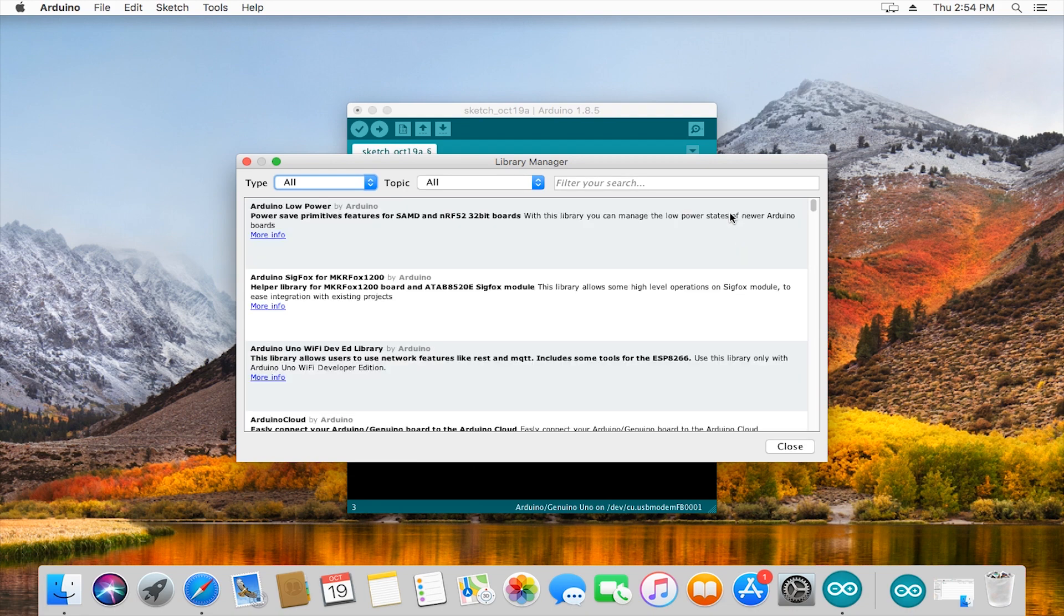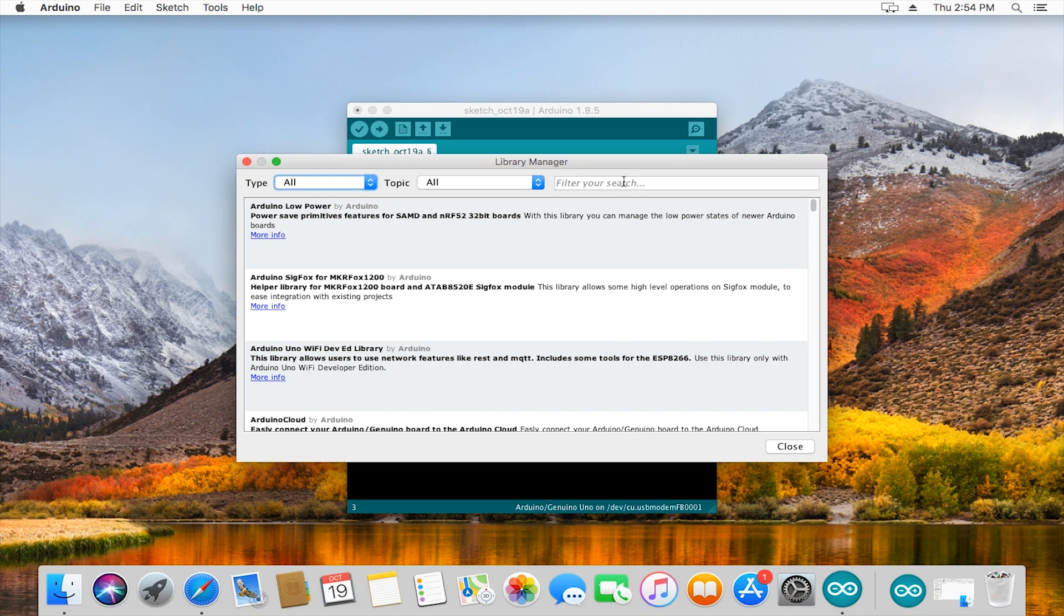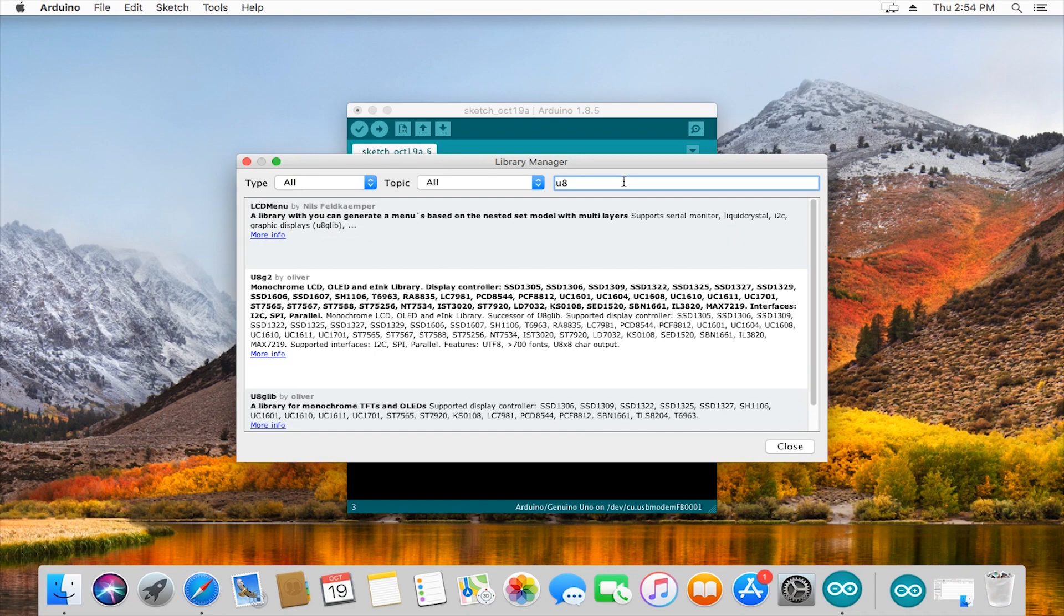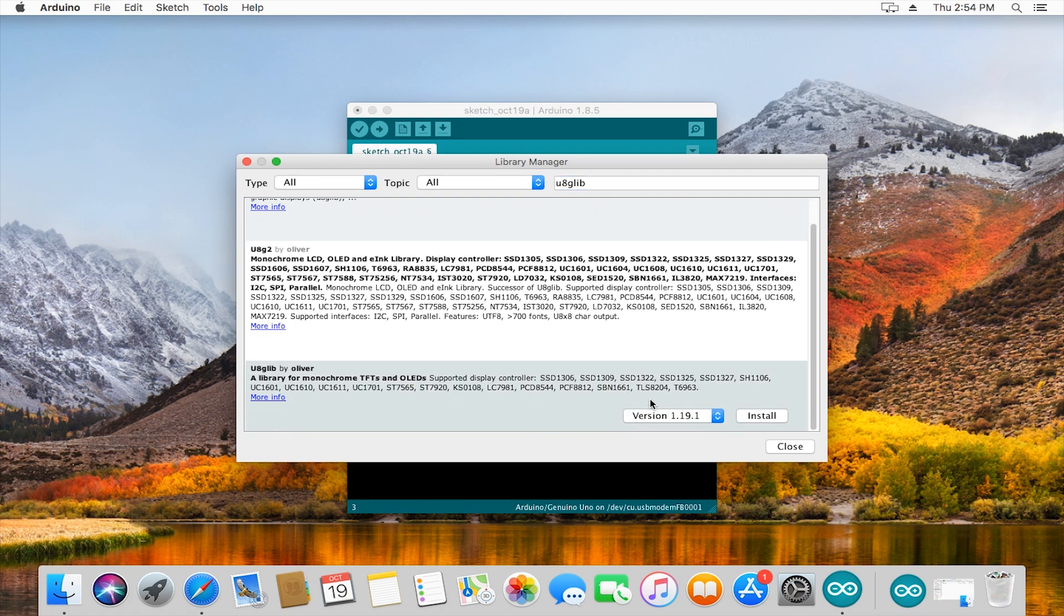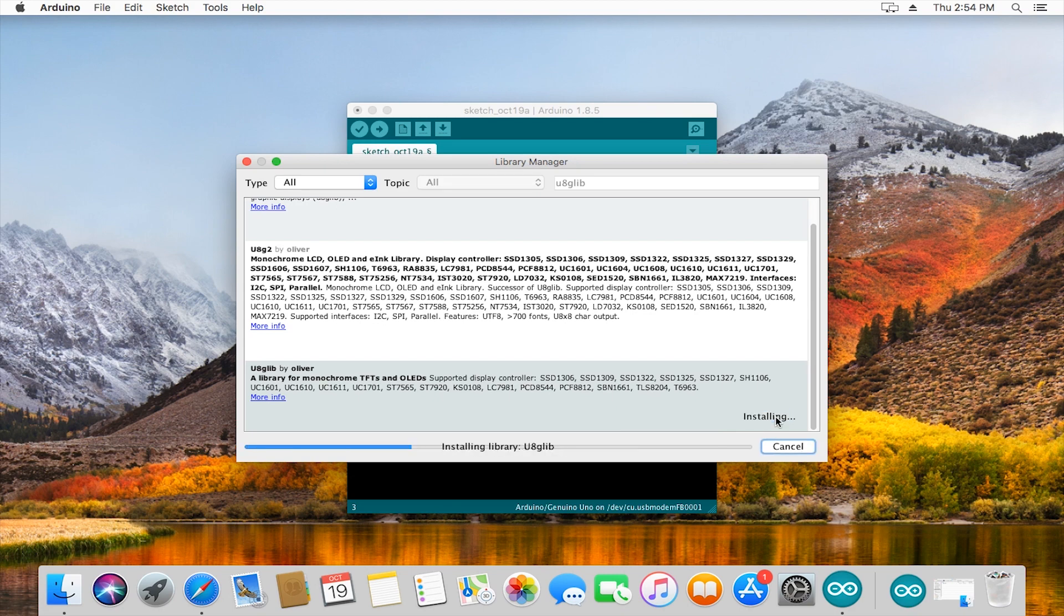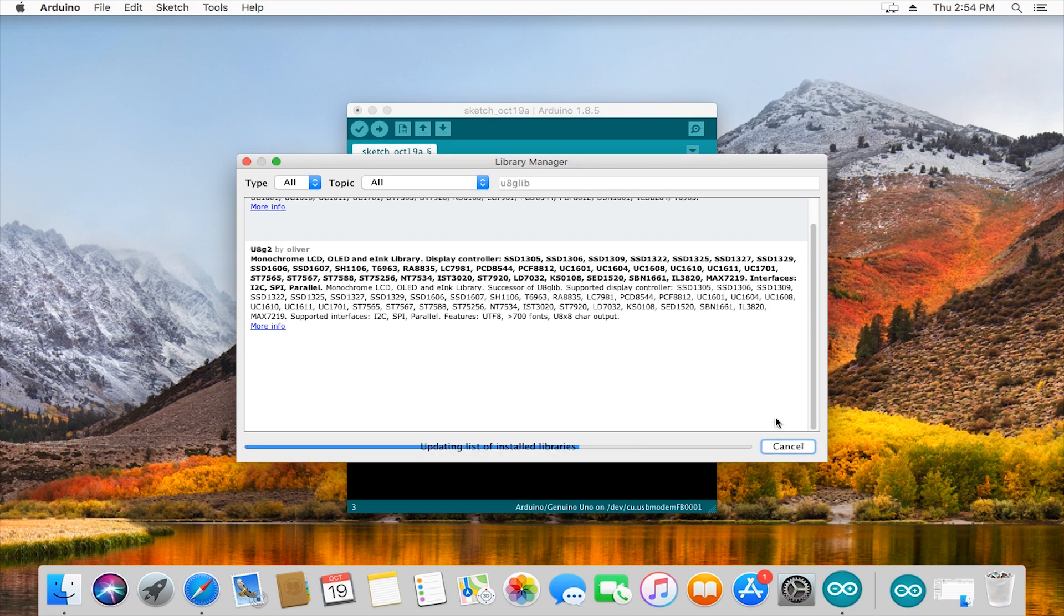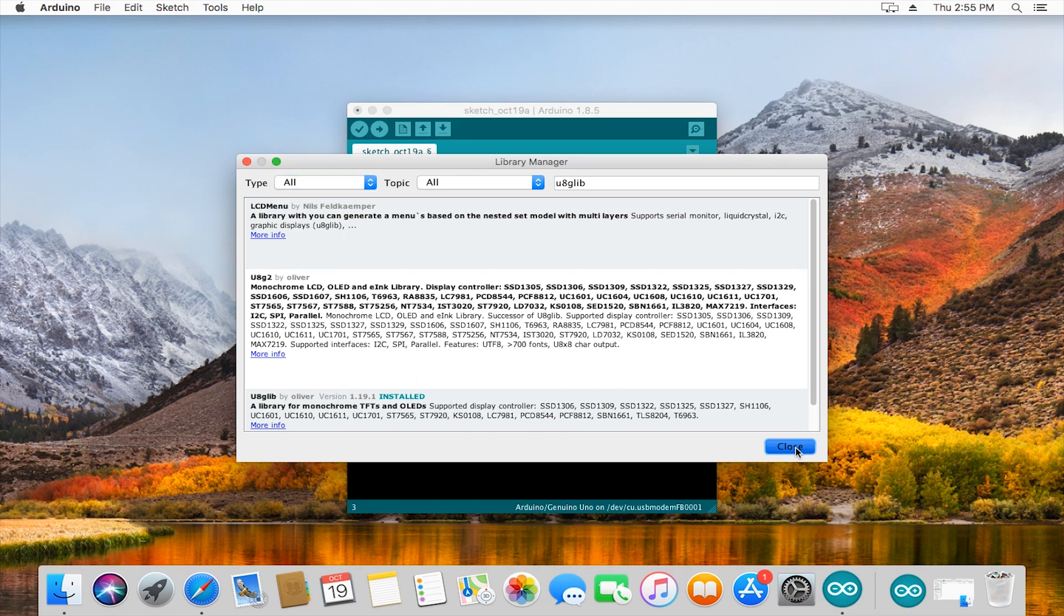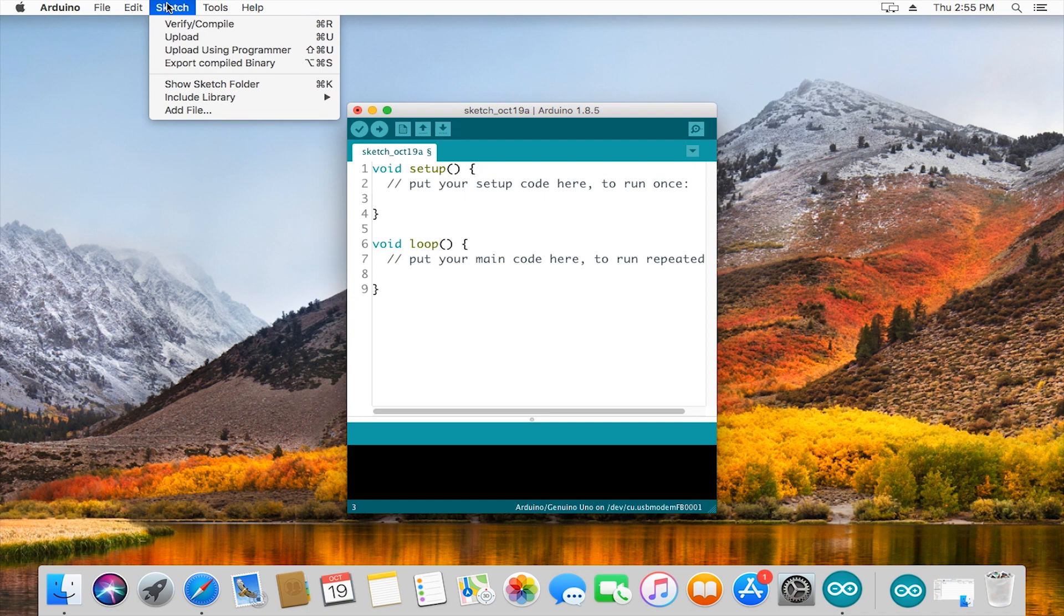After it's done, you can interact with this window. Let's say I found a library that is for controlling screens and I know what the name is. It's u8glib. Yeah, I found it, it's down here at the bottom. If I want to install it, there's a button here that just says install. I can click that, it's going to take a second to download and then install.